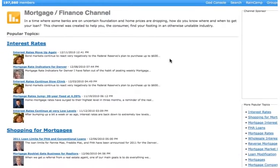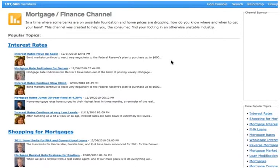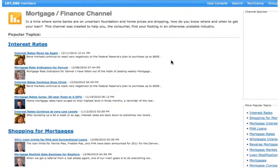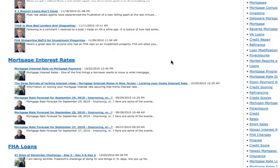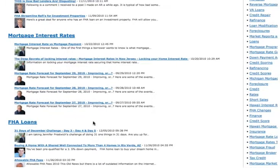So interest rates, not so much. Shopping for mortgages, that might fit. FHA loans fits better, though, doesn't it? Yeah. So I would copy that topic.